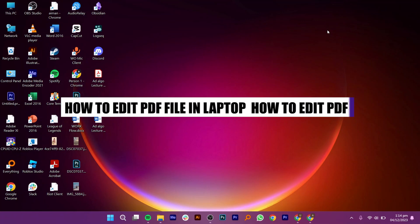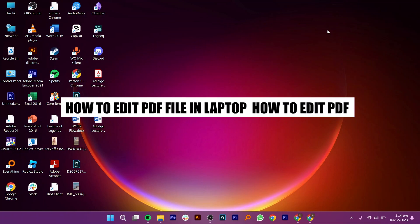Hi everyone. In this video, we will show you how to edit PDF files on the laptop.